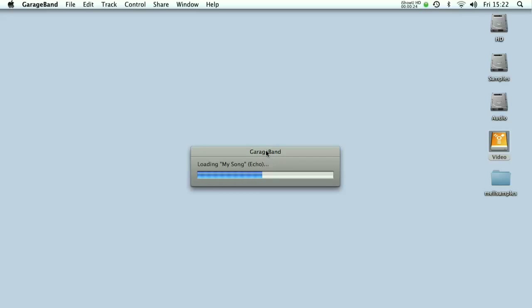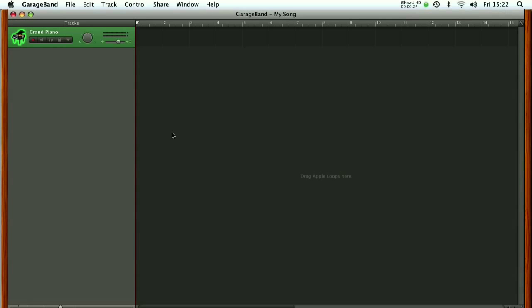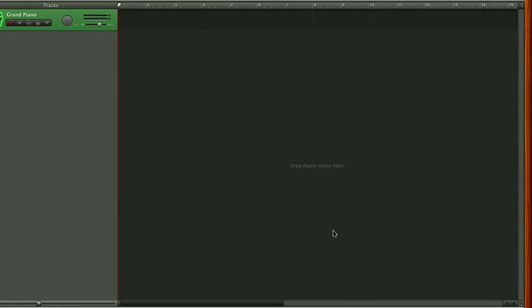So GarageBand is just loading as you can see on the screen here and here's our default GarageBand window and it's come up set with a grand piano sound. But what we're looking to do is trigger live sound effects.